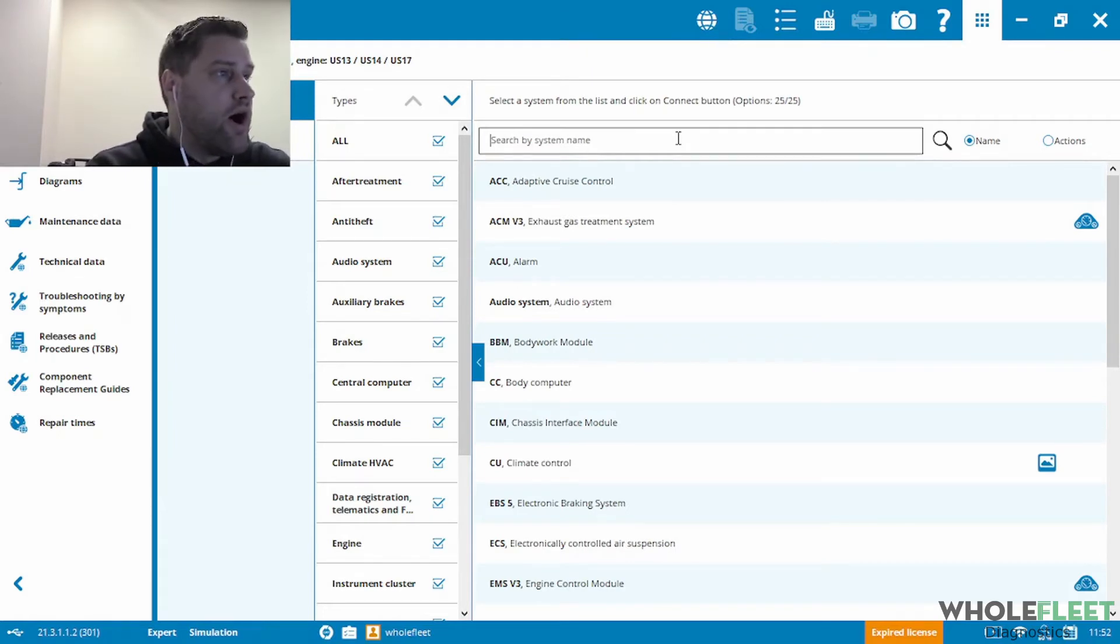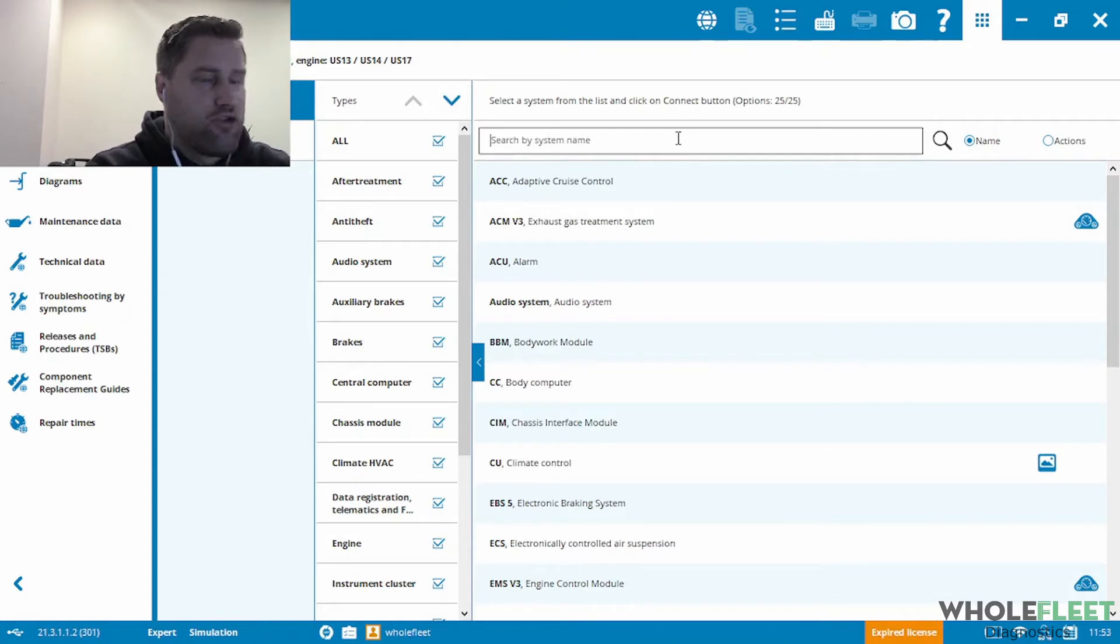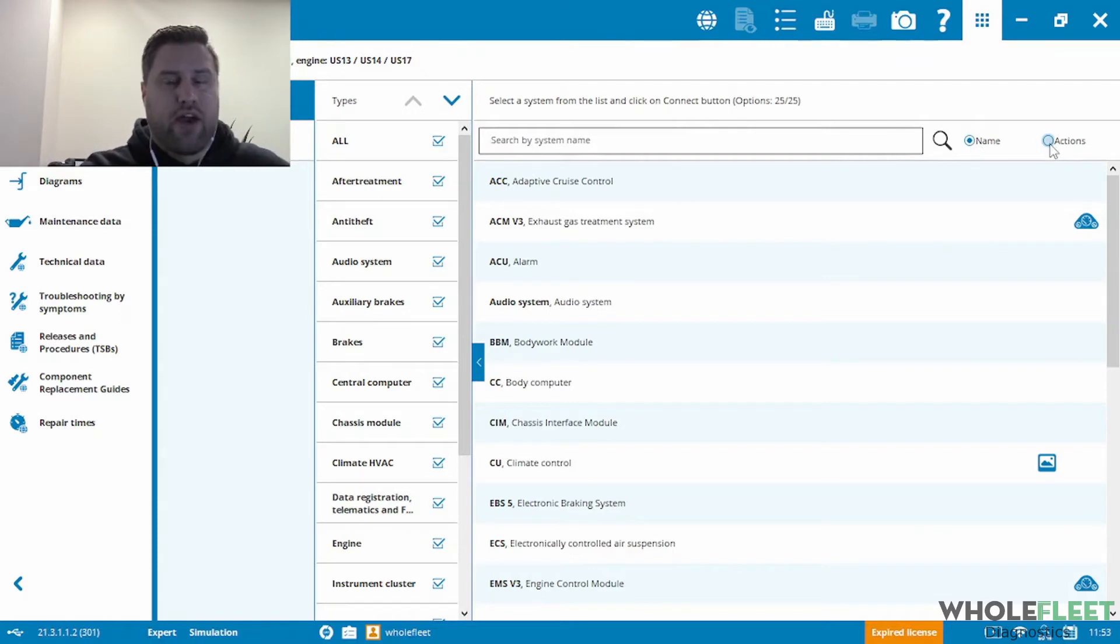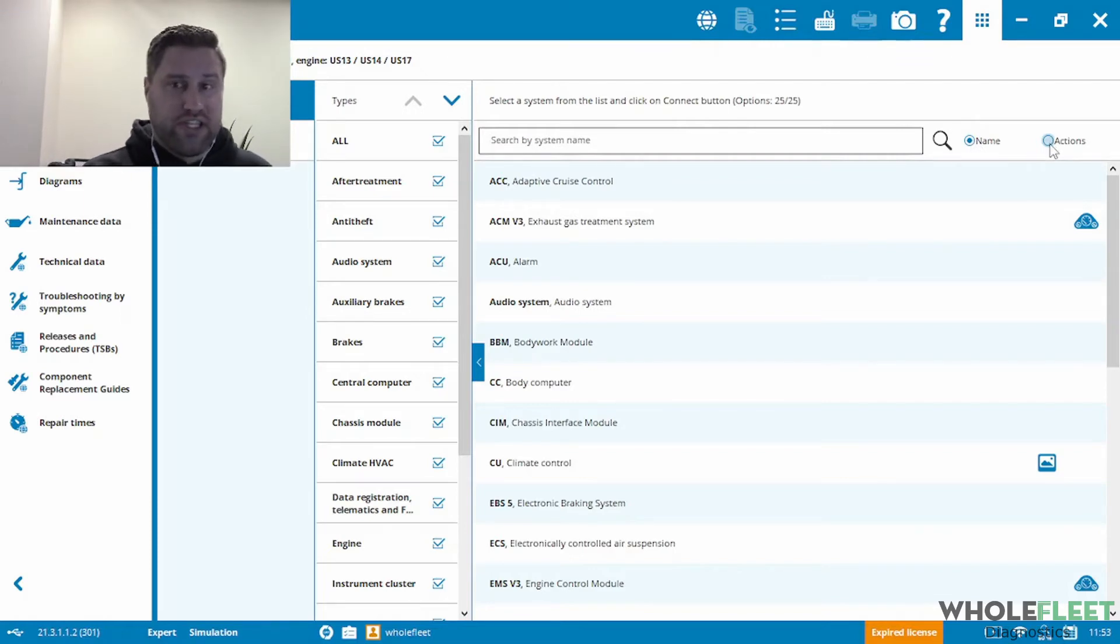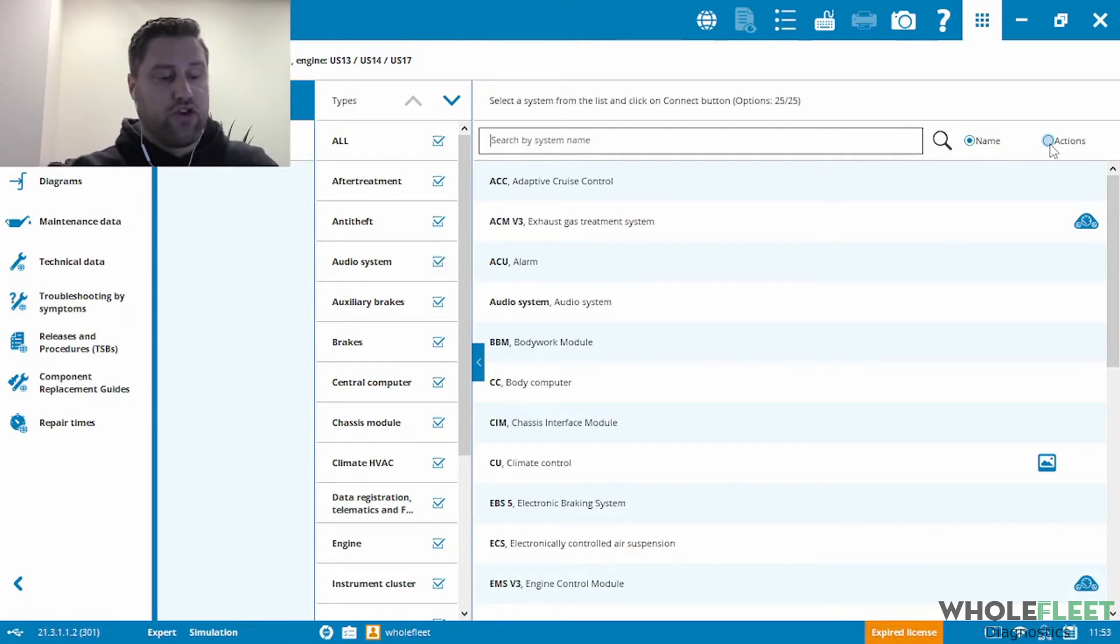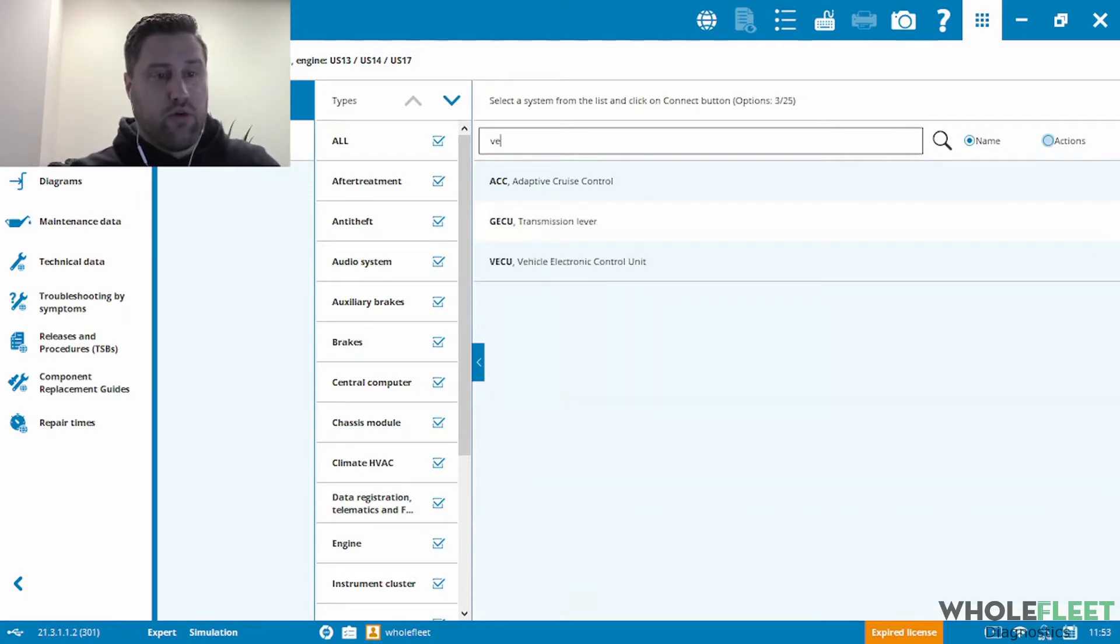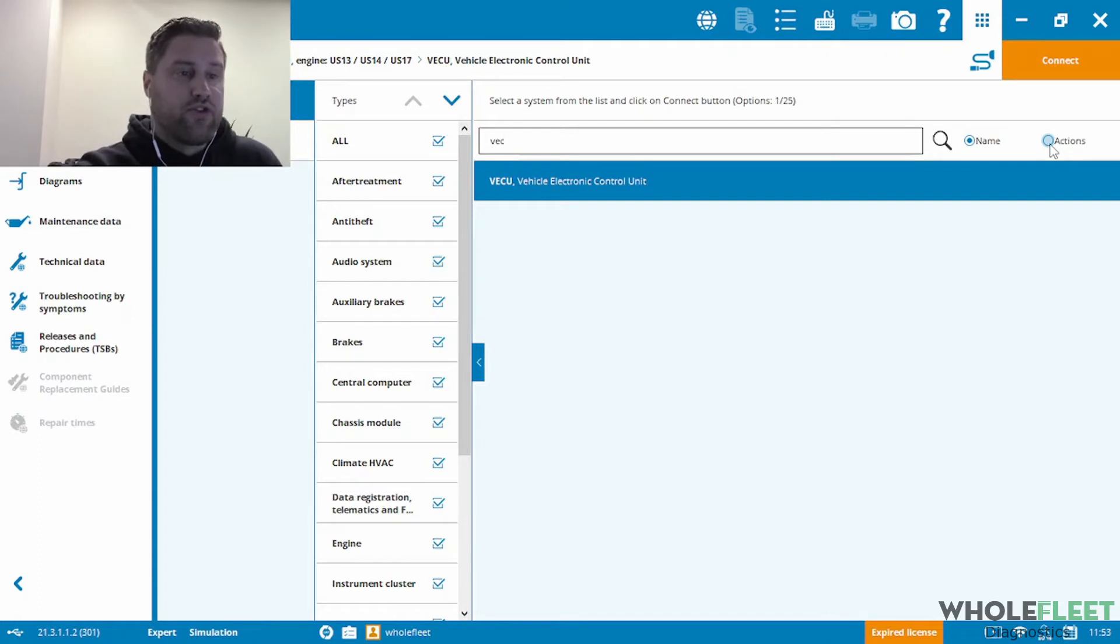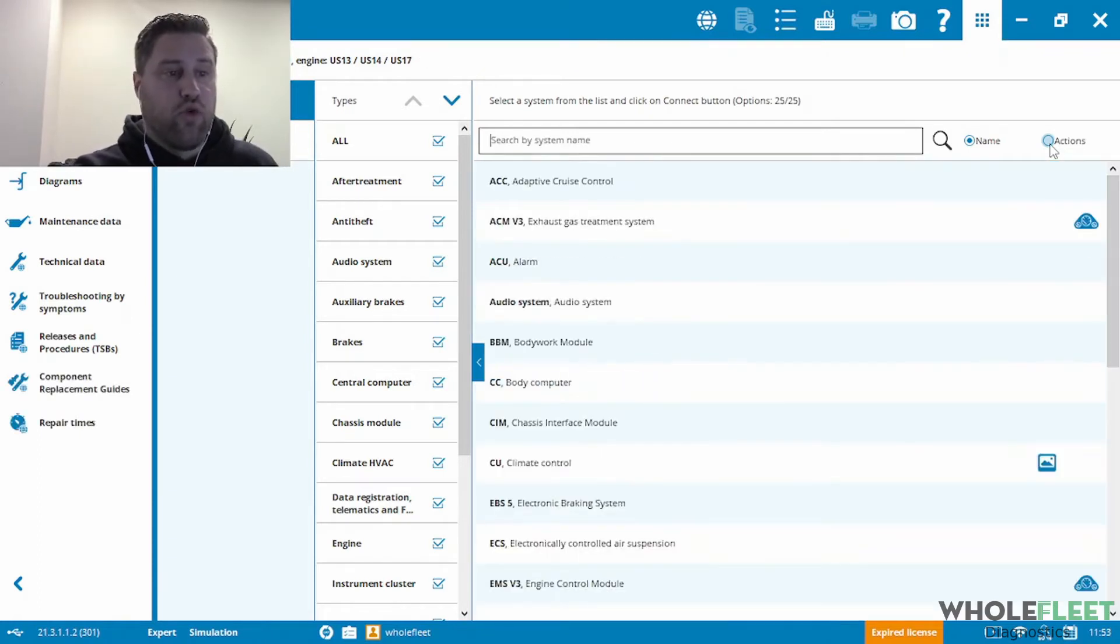So what we're trying to do here is an air dryer calibration. So you can see the search box at the top, and then you've got two options to categorize your search. You can search for system names. For example, if I wanted to find the vehicle control unit, I'll go VECU and look, it will filter out for the vehicle control unit.